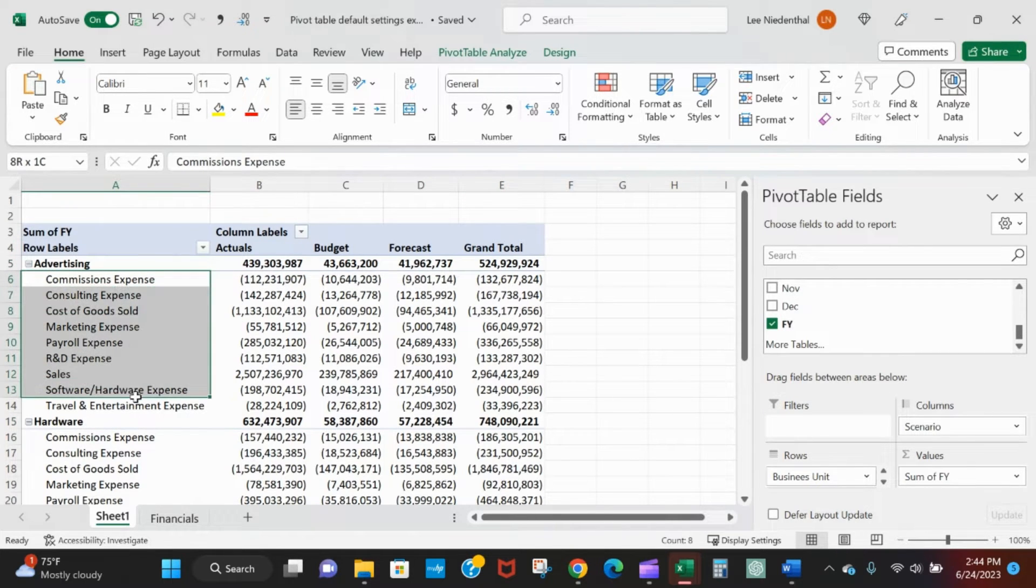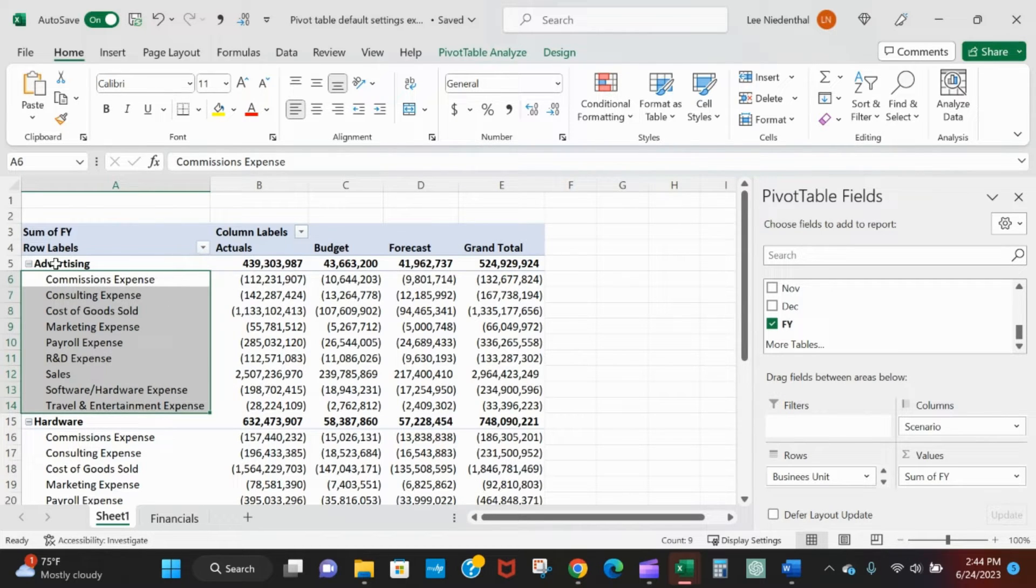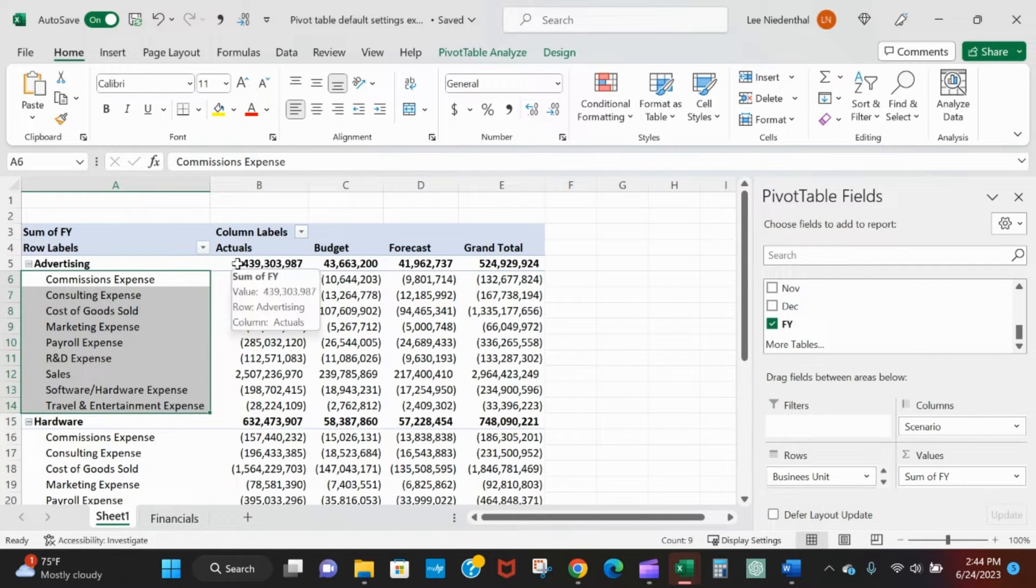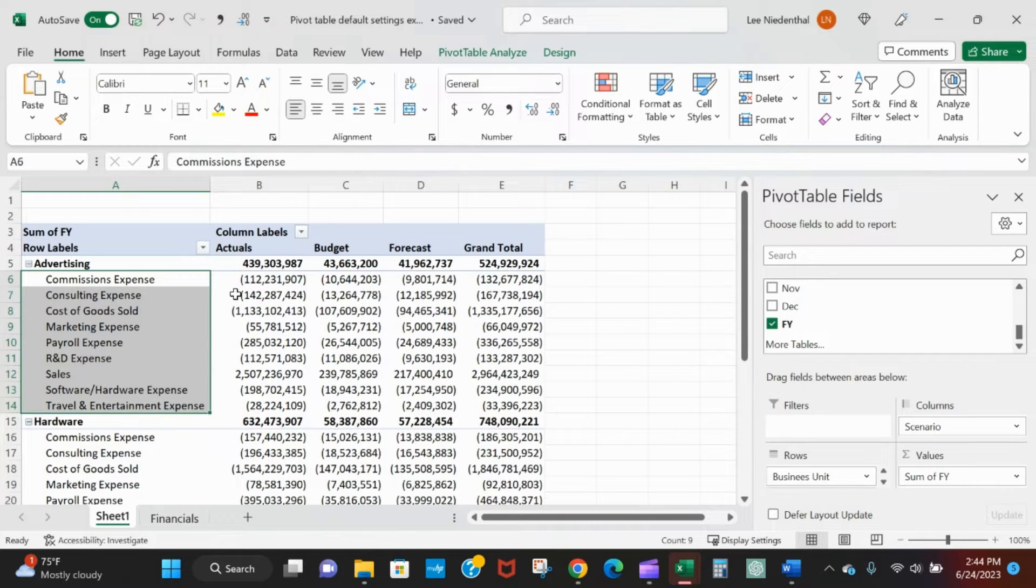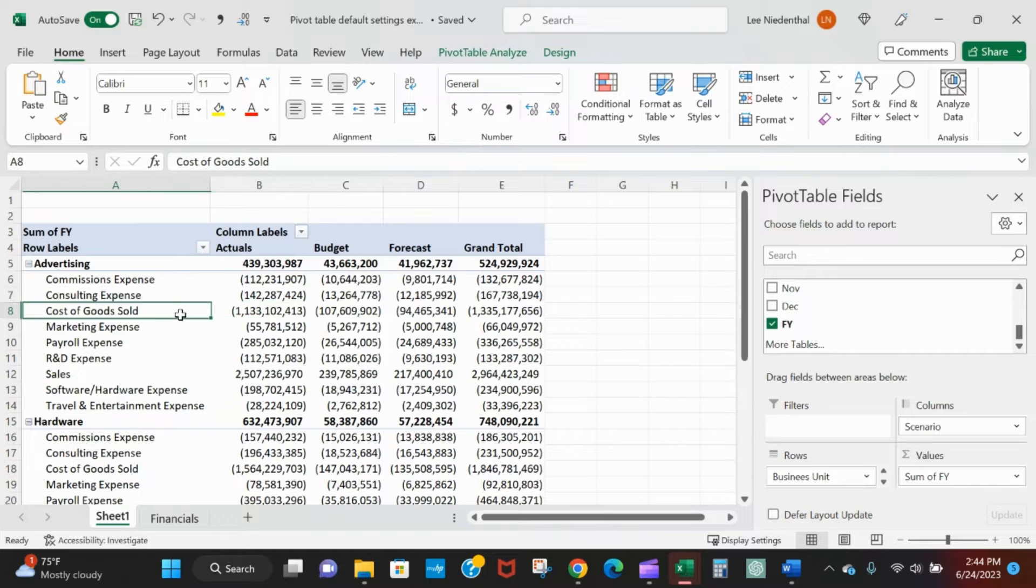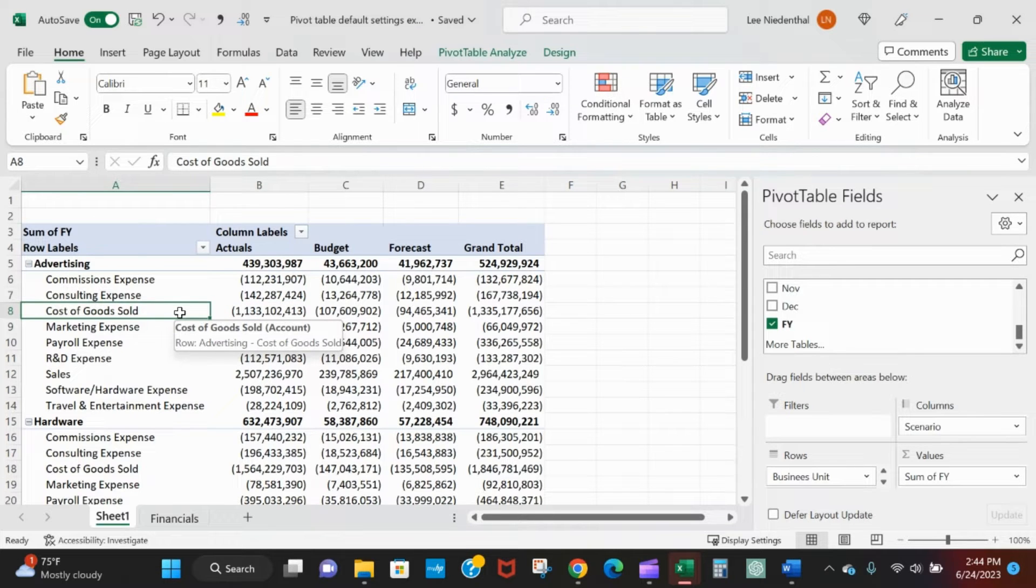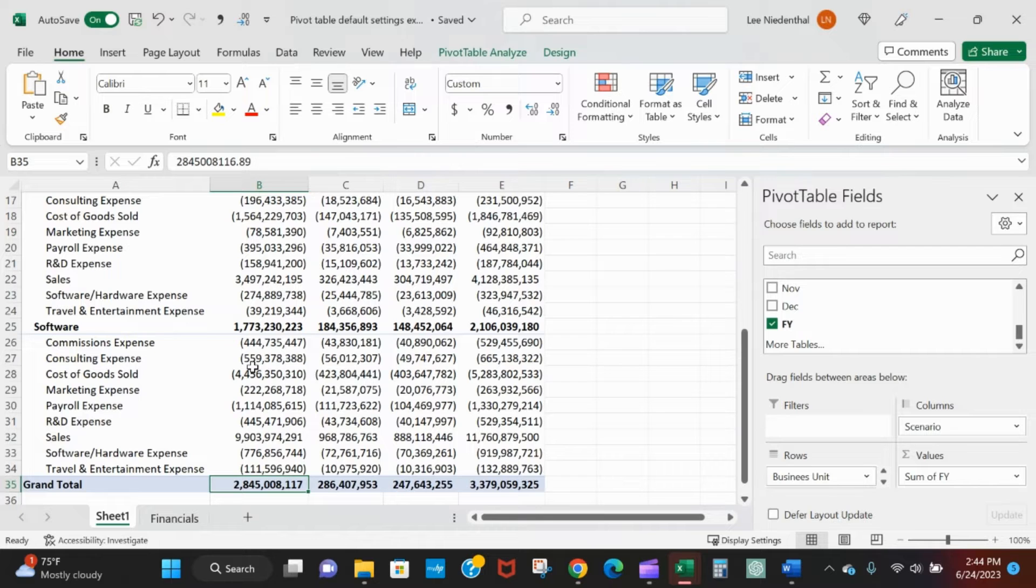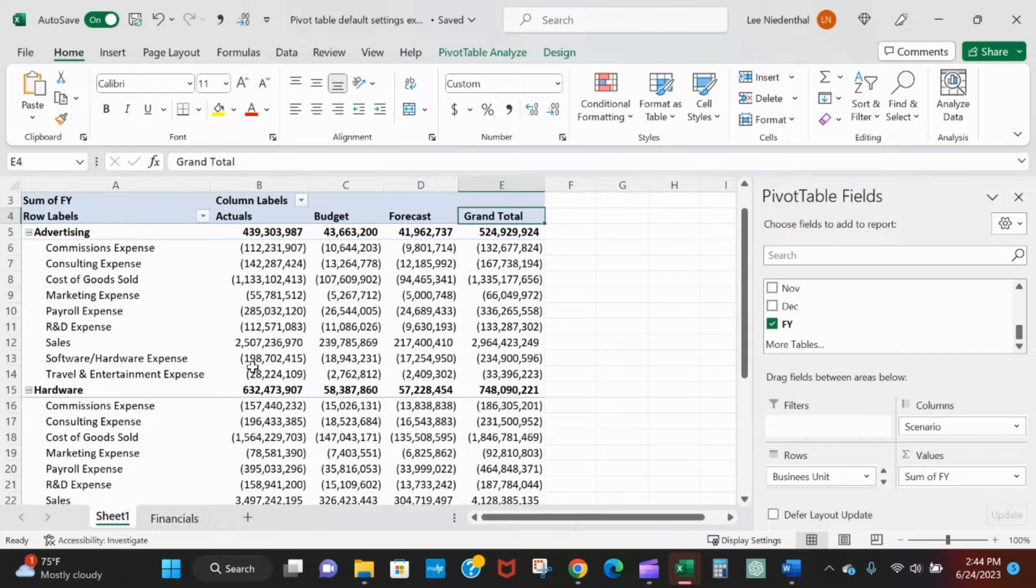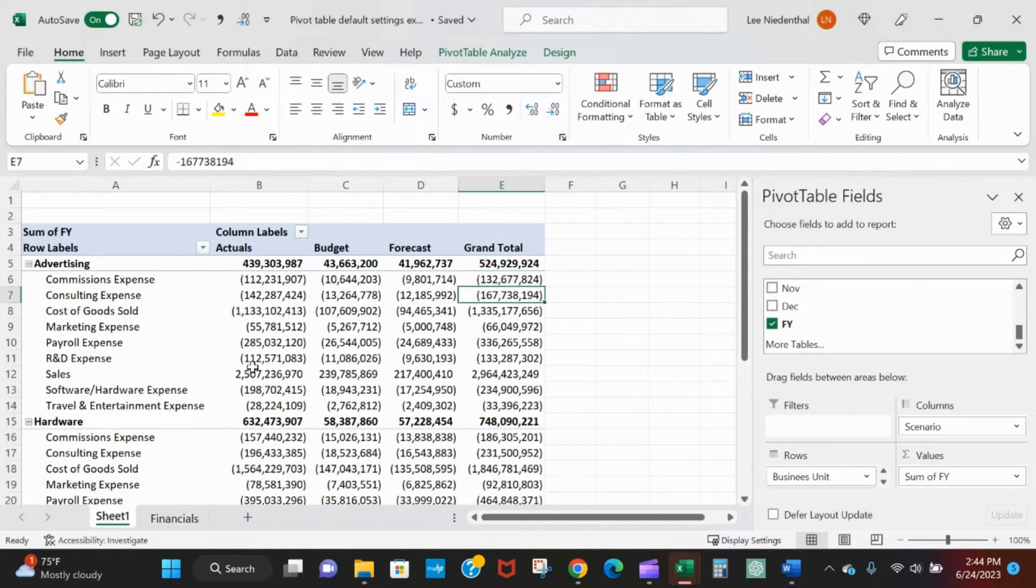I've got advertising and then I've just got all these lines indented from advertising. I personally like to see advertising repeated and then for it to say advertising in the next column - commissions expense, advertising consulting expense, advertising cost of goods sold over here, etc. I do like having the grand total amount at the bottom but I really don't like it nine times out of ten out here.